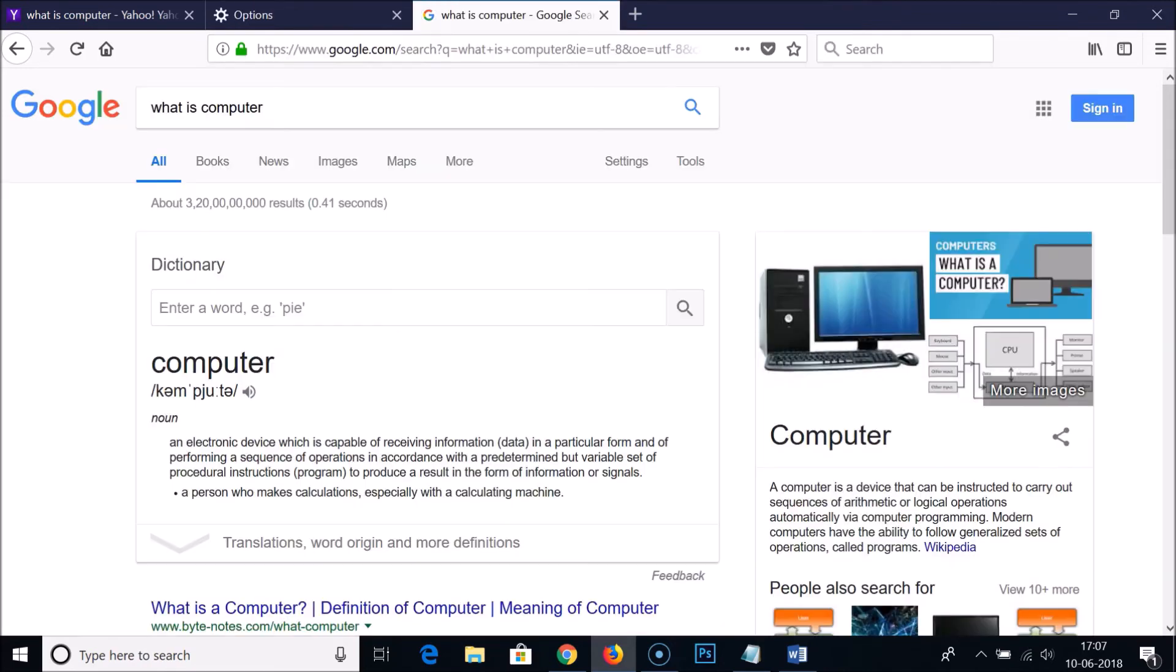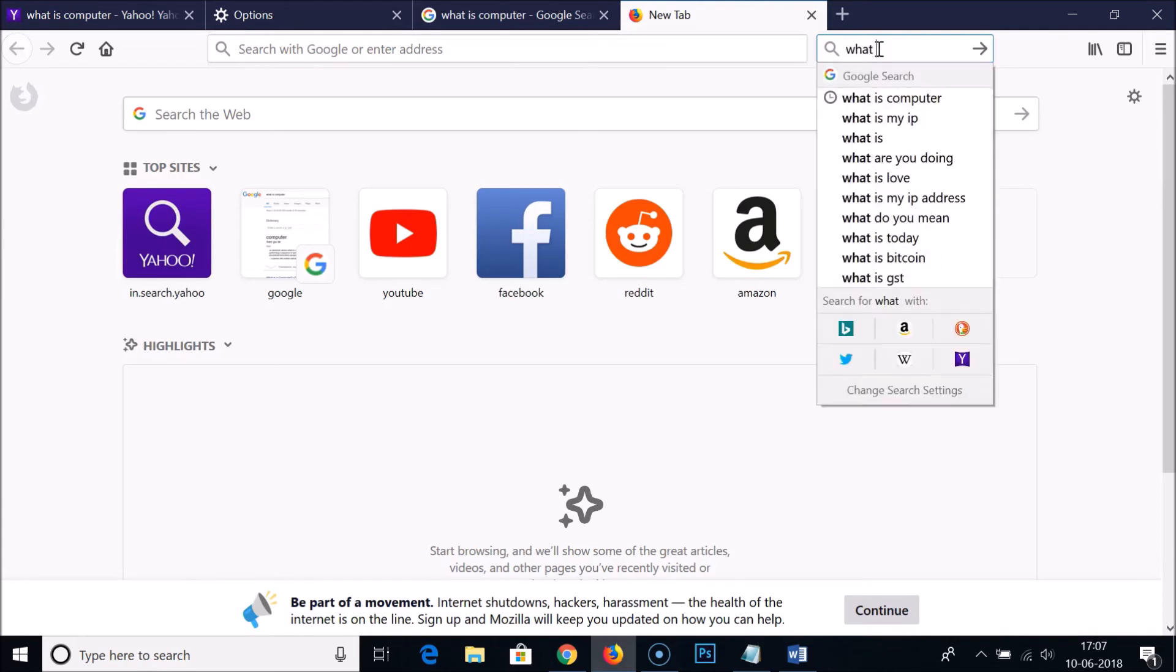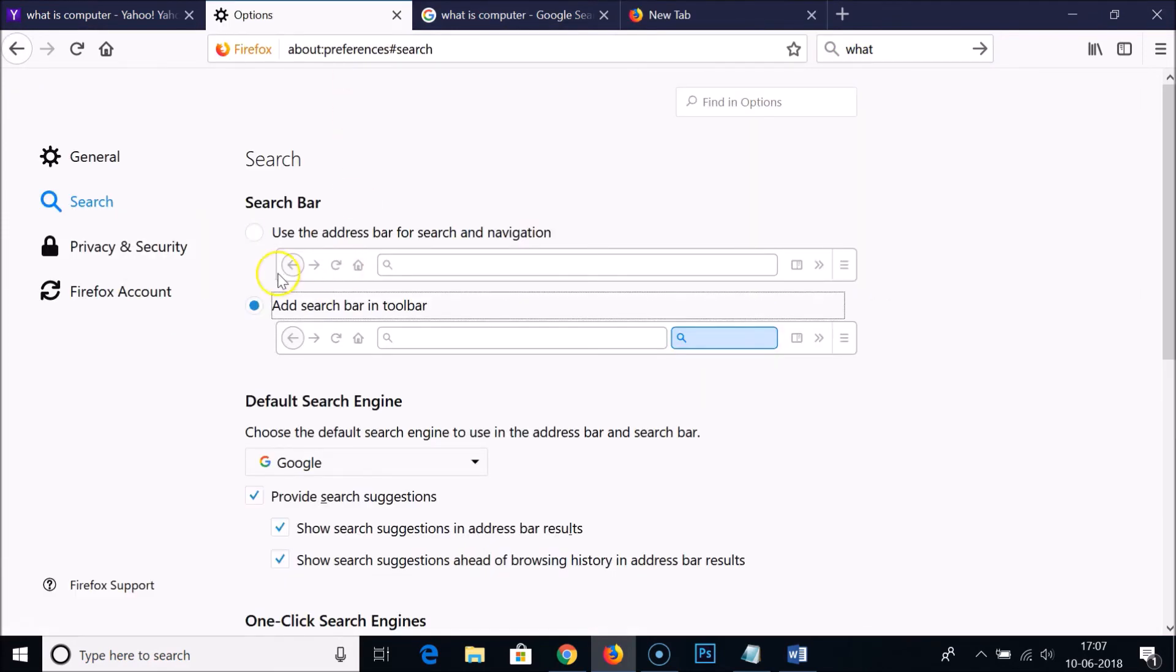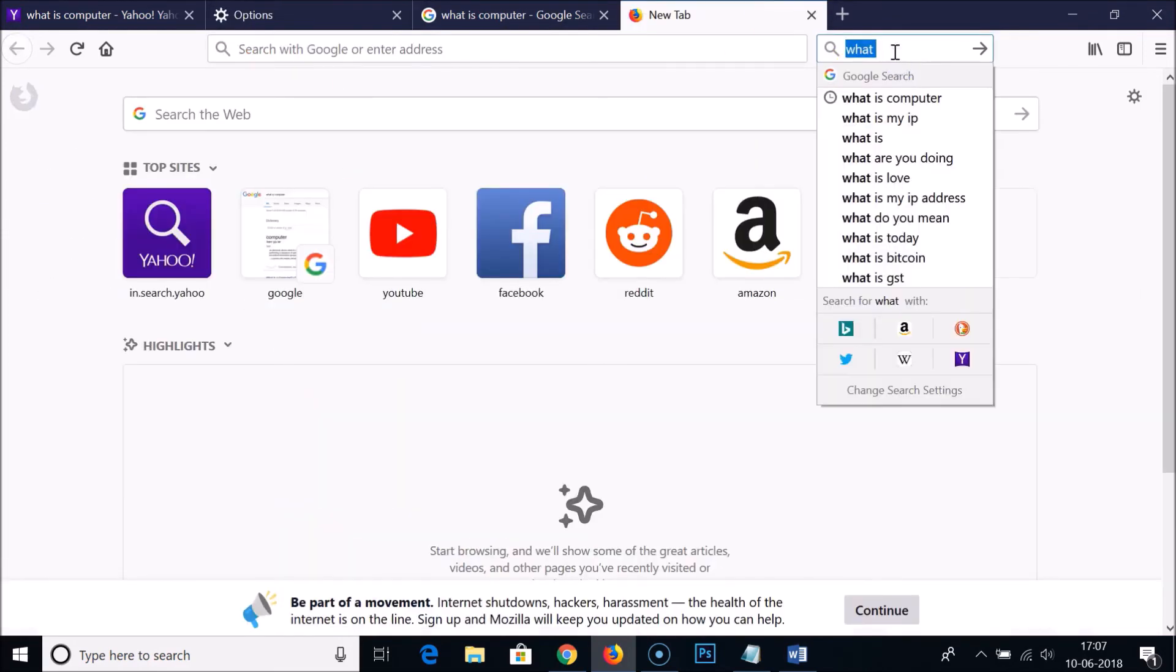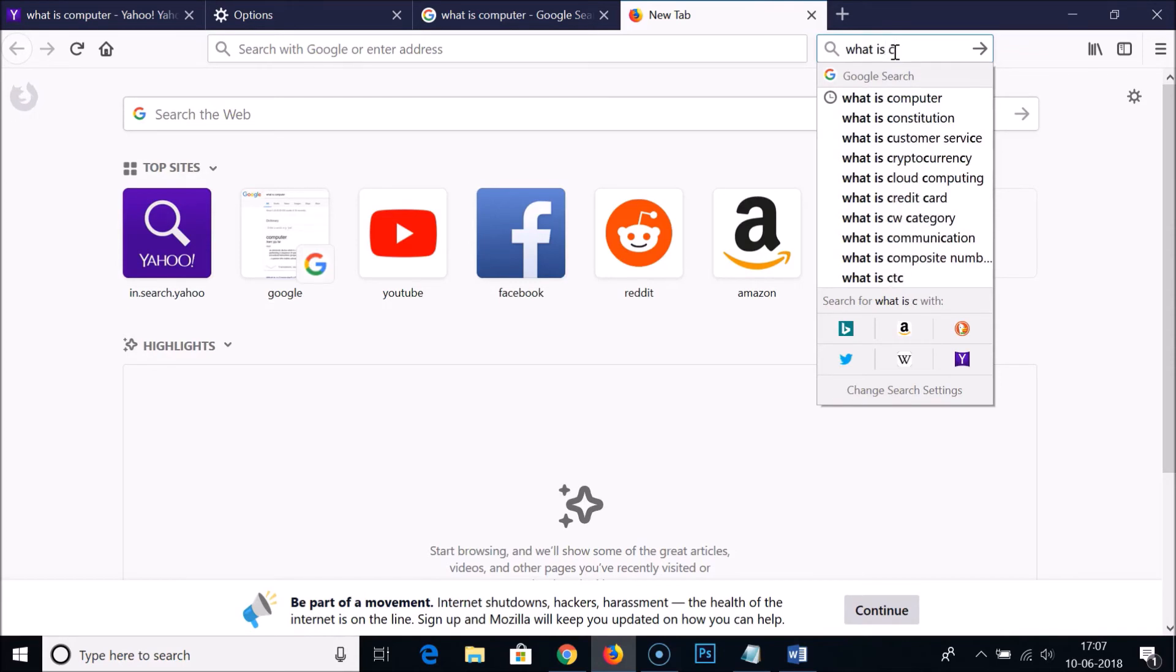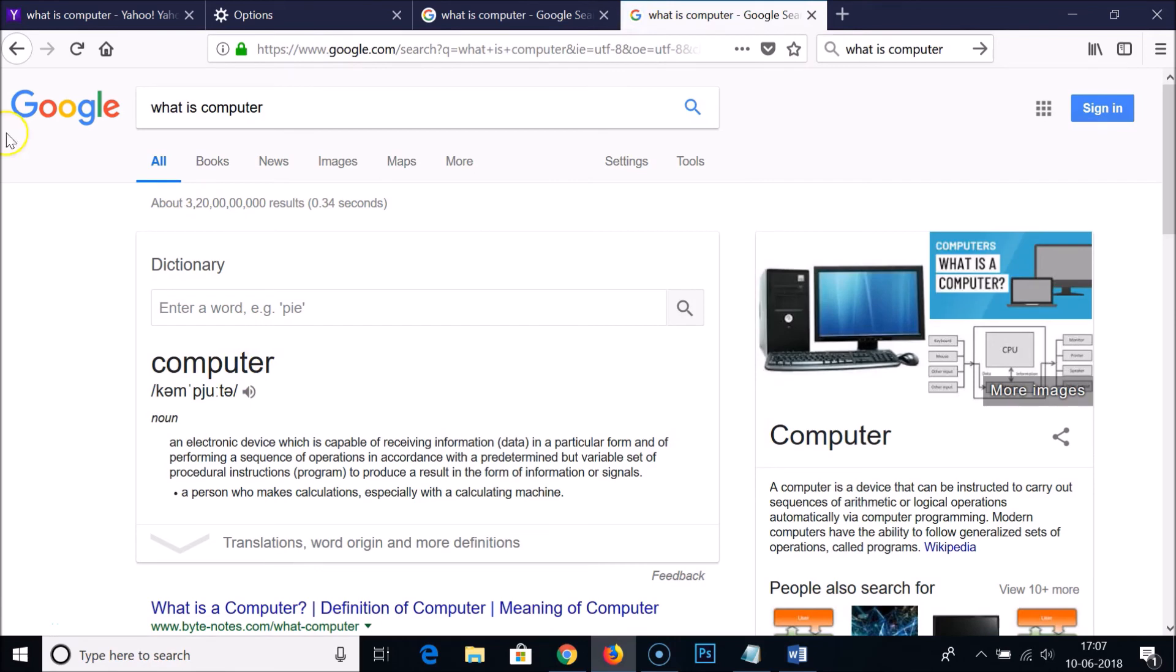If I choose the second option in the toolbar and type in the search bar here in the toolbar, as we selected the second option, let's check whether it's working or not. 'What is computer'—you can see it's taking Google as the default search engine.